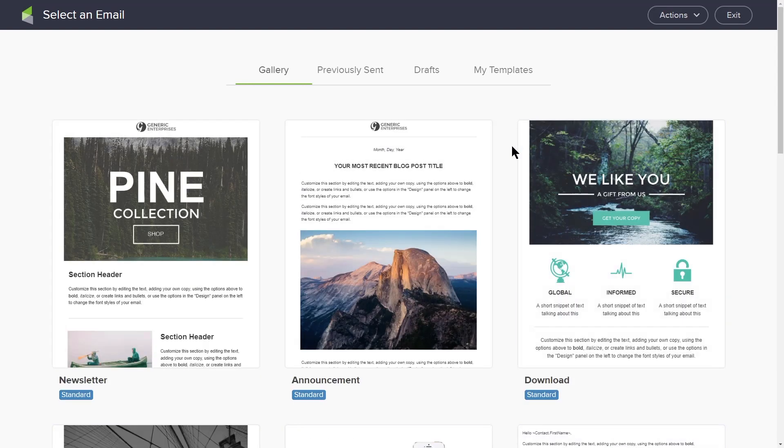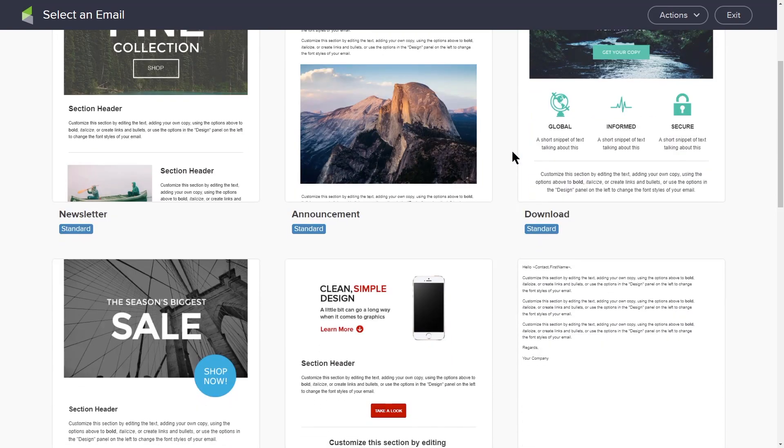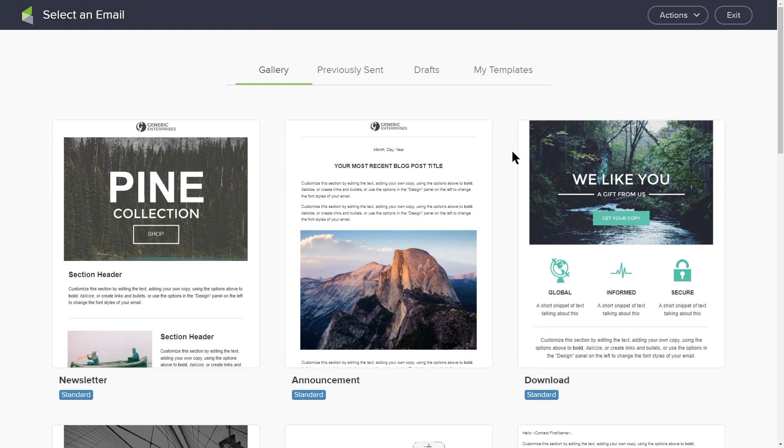There are a dozen different templates here that you can use to start building your own customized email. If you have already created an email template, you can click the My Templates tab in the top right corner.